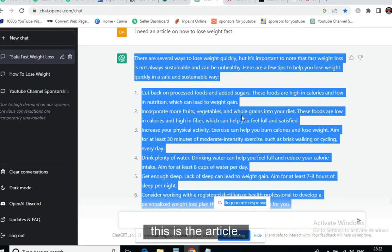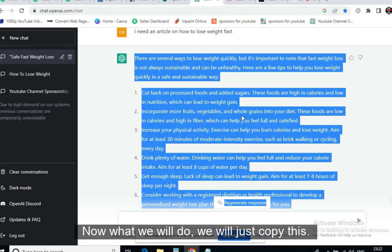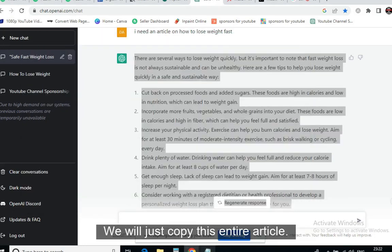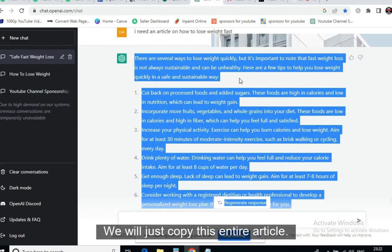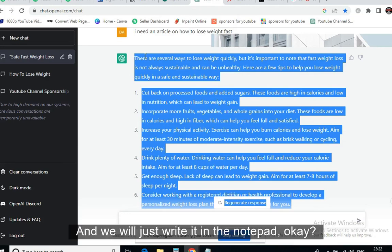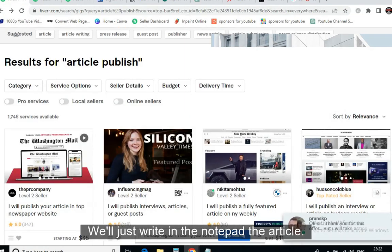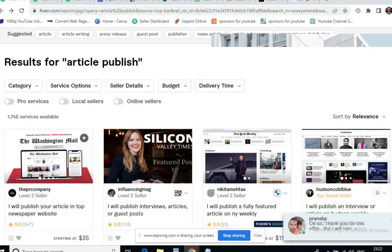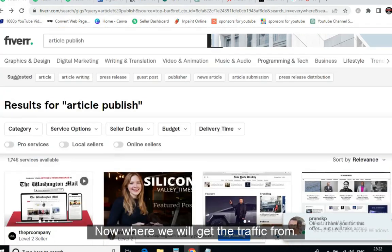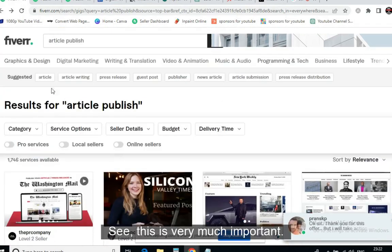Now we will copy this entire article and write it in Notepad. Now, where will we get the traffic from? This is the very important part.